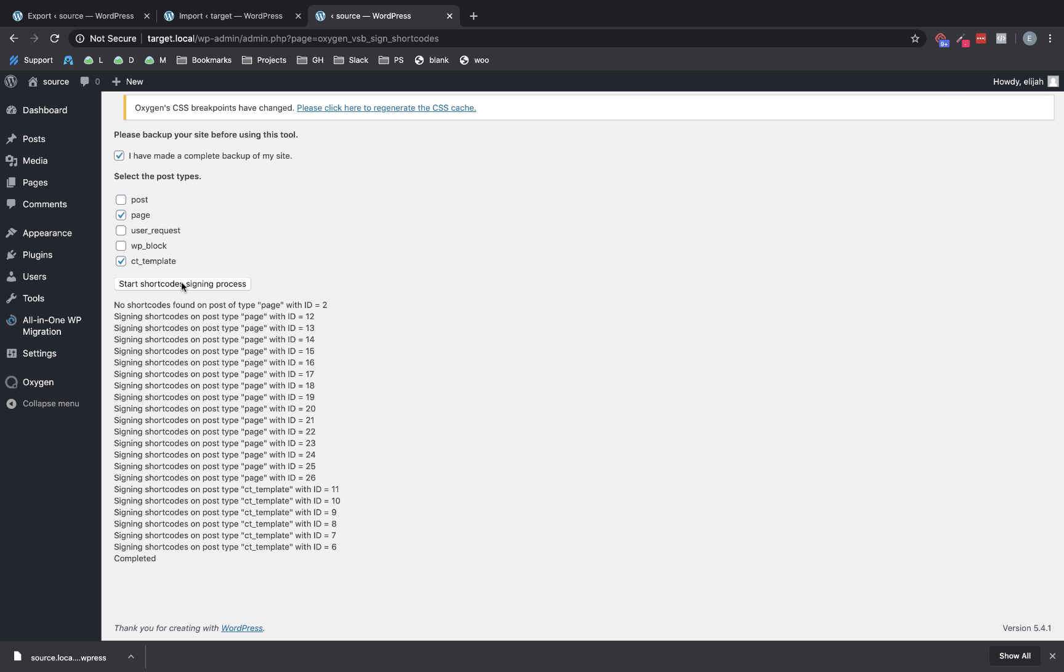This is a security measure that lets Oxygen know it's executing shortcodes that were created properly by Oxygen and didn't come from some other source. So it's very important. Once you're done with your migration, save your permalinks, resign your shortcodes.